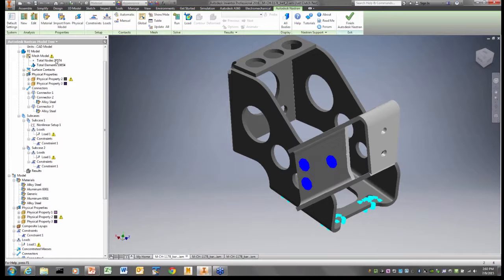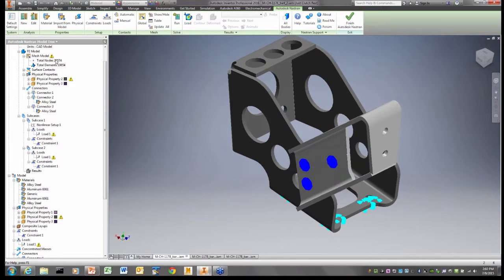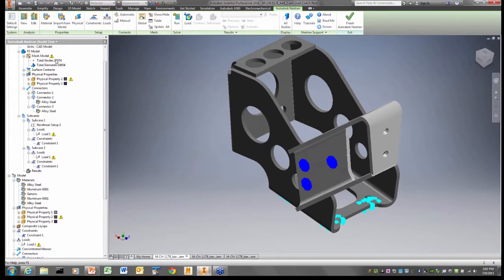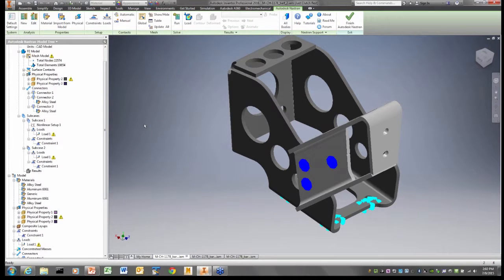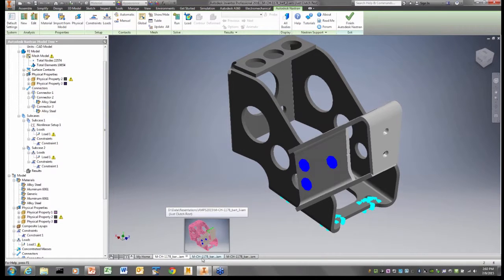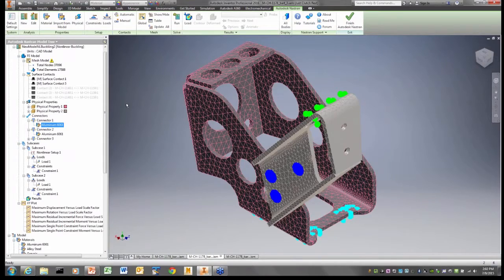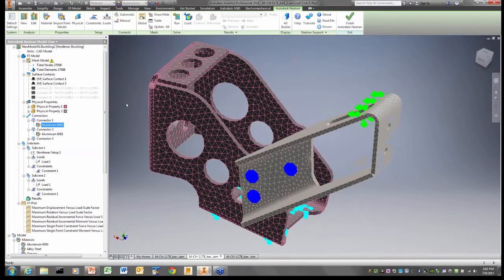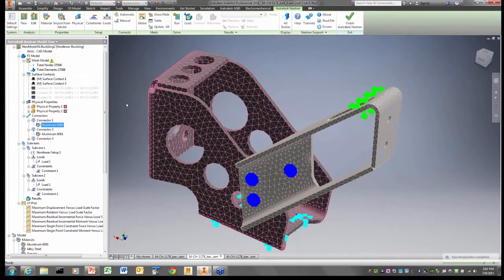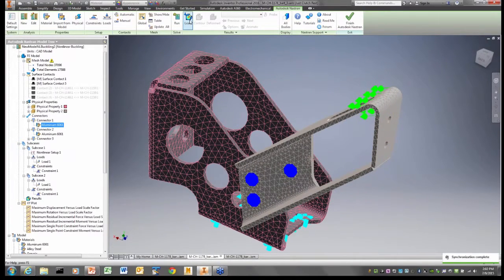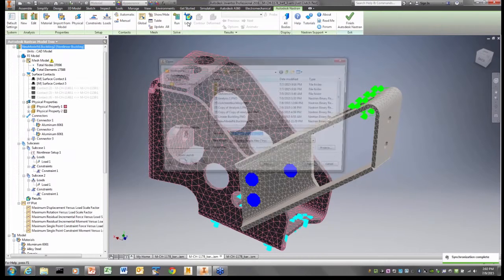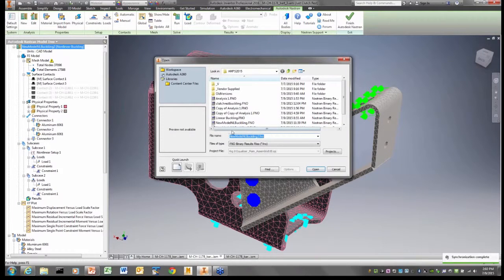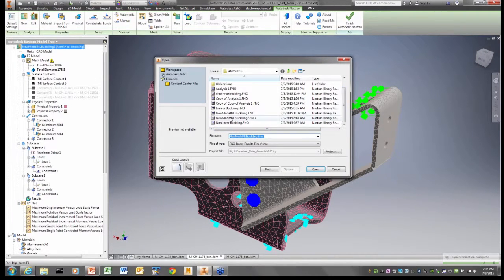Again, it's a nonlinear analysis. It takes, I think it took about 15 minutes to run this time. So I'm going to pretend I ran this. And I'm going to jump over to my final database here. And this is the model that it looks like with the loads and all on it. And I'm going to load in my results that I ran, which is new model, nonlinear buckling.